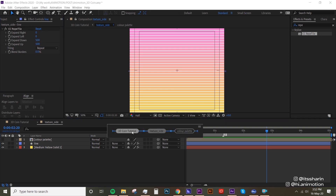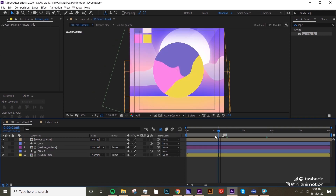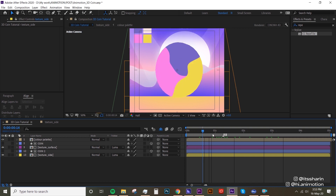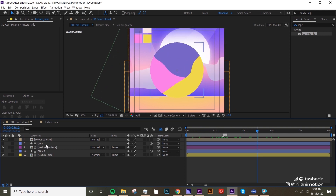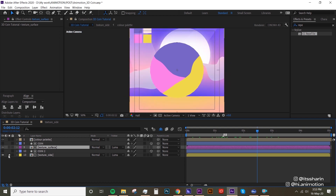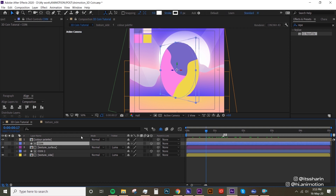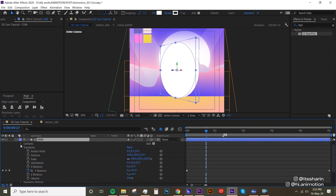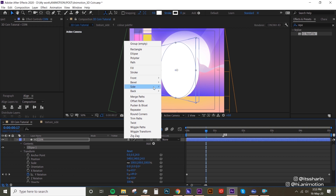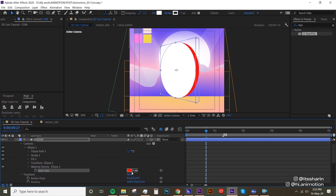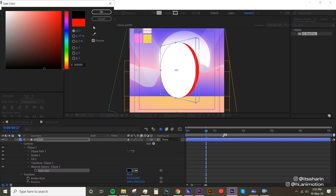Go back to your main comp. If you play around with it you'll notice you can't see the side texture — that's because the texture surface is covering it. The reason is we're using Luma Matte, which only applies to objects with white color. So we want to change the coin color on the side to black so the Luma Matte doesn't apply to the side as well. Go under Contents, click Add, then Side Color, and change that to black.